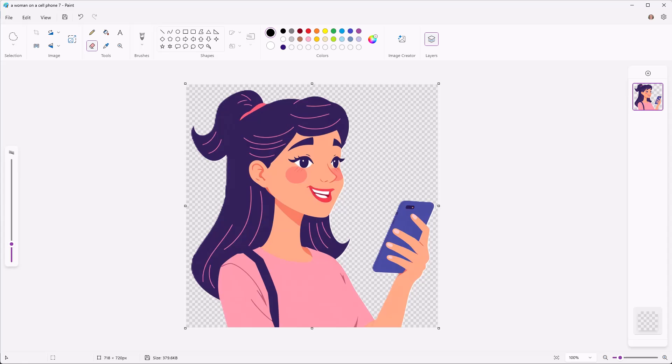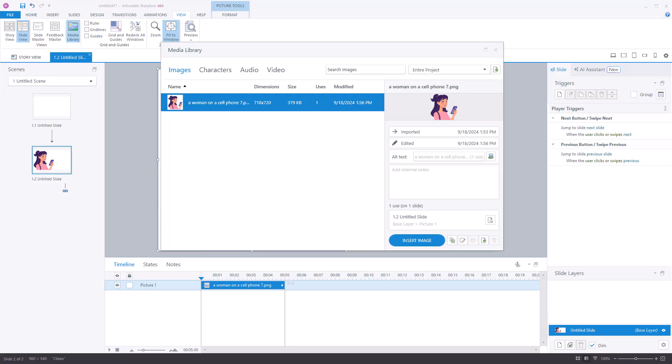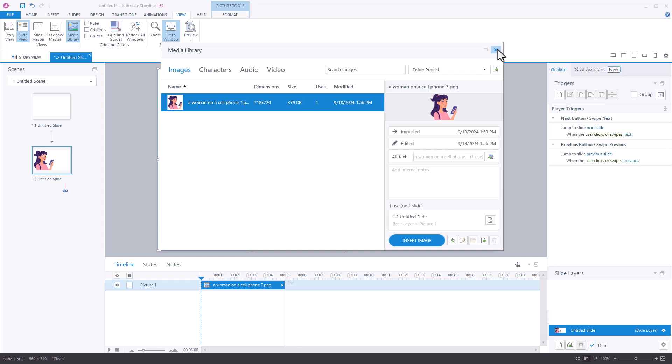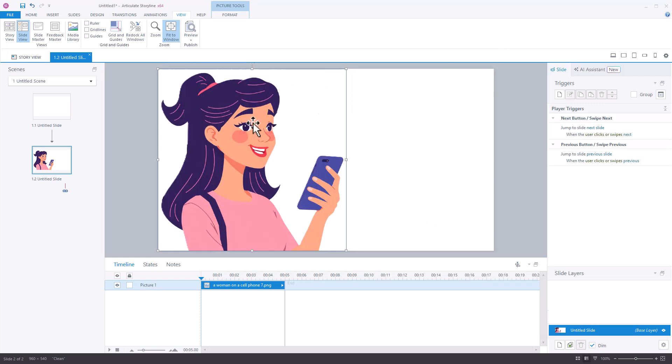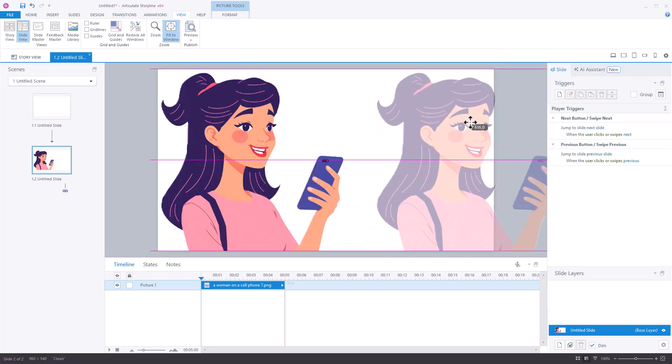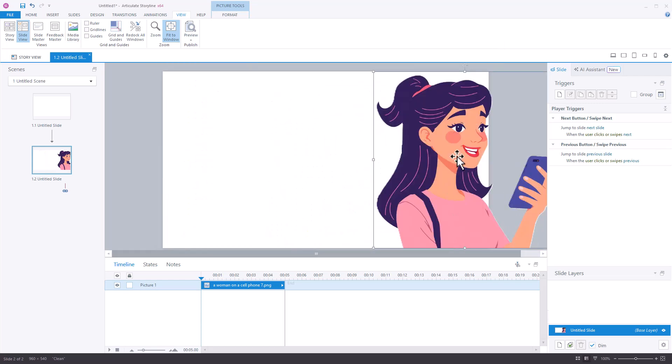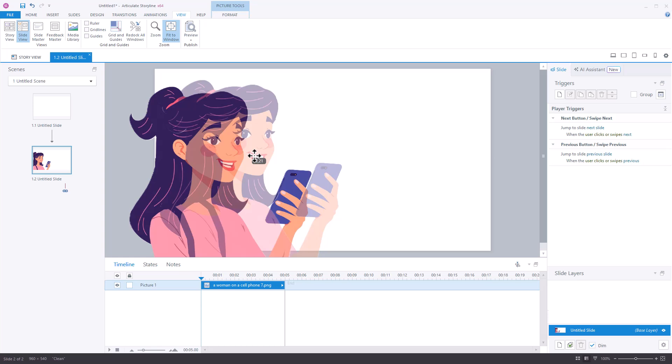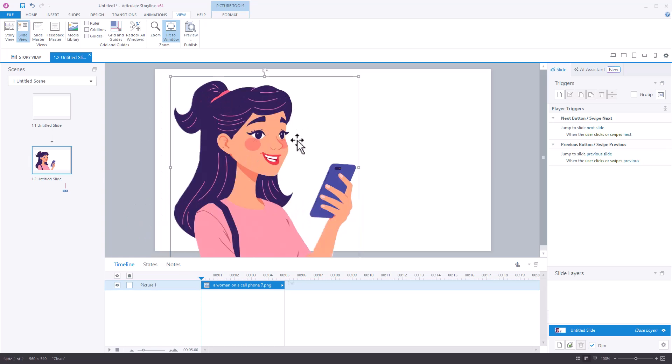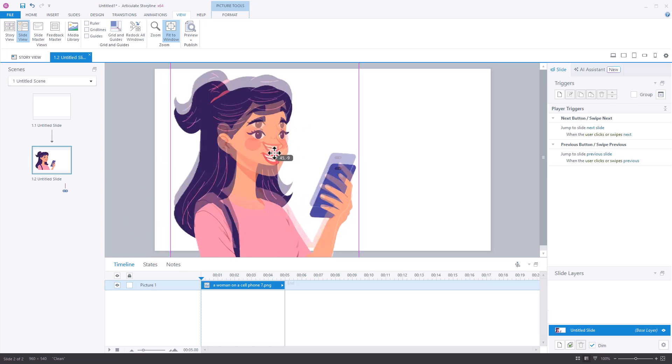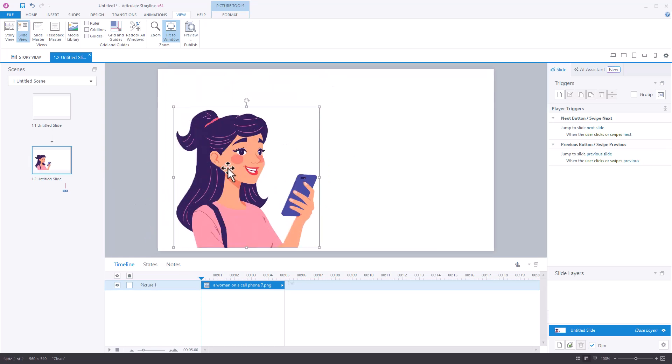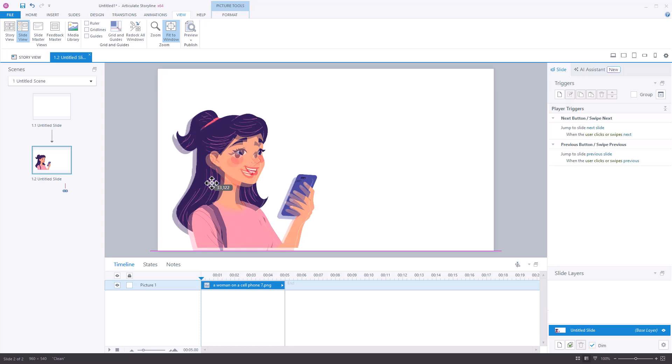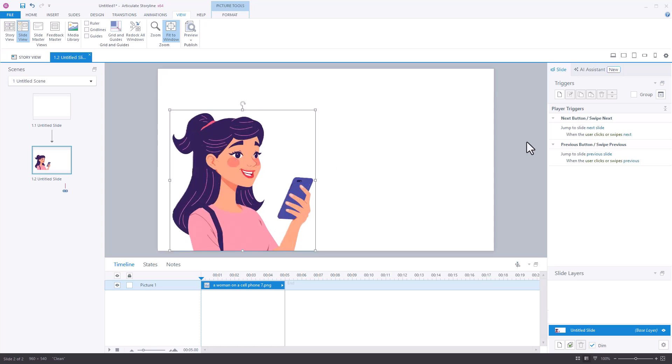So now if we come back into Storyline, you can see here's my image. It's been cropped, and it's already in here in the course. And even though it didn't necessarily do the best job removing the background, as long as I'm using a white background or a light background, you're not even going to notice it.